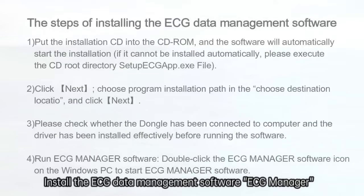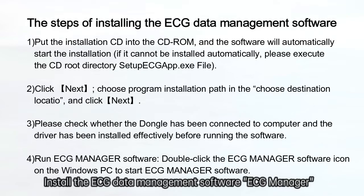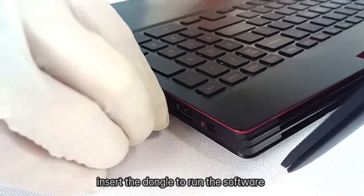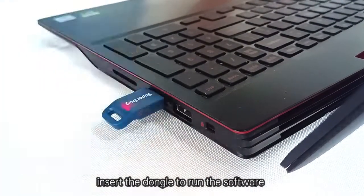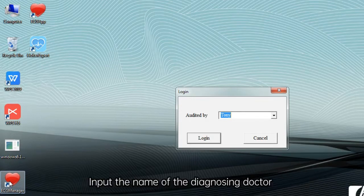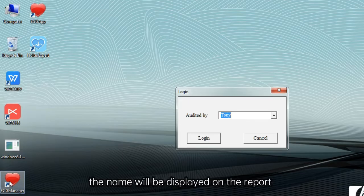Install the ECG Data Management Software ECG Manager according to the instructions and insert the dongle to run the software. A box will pop up requesting to fill in the diagnosing doctor's name. Input the name of the diagnosing doctor — the name will be displayed on the report.